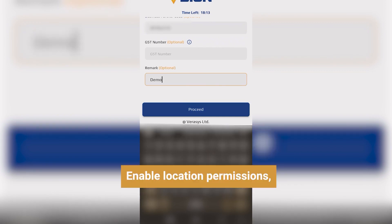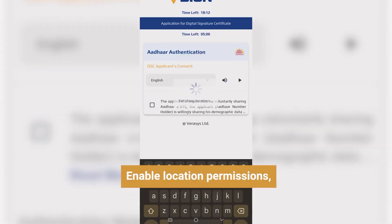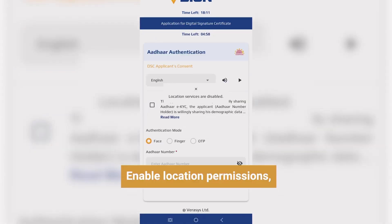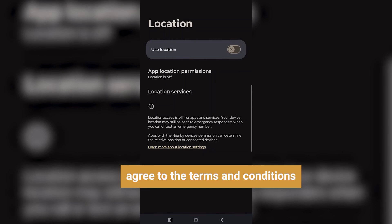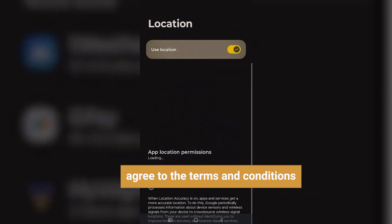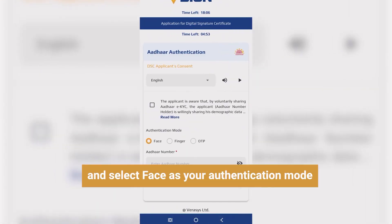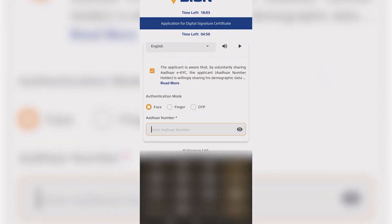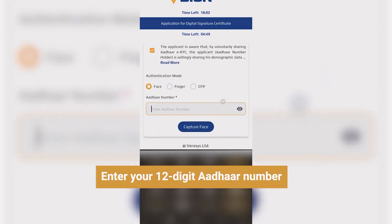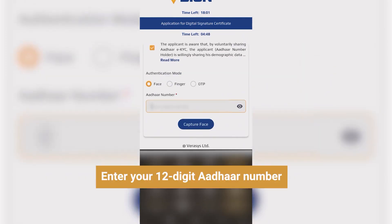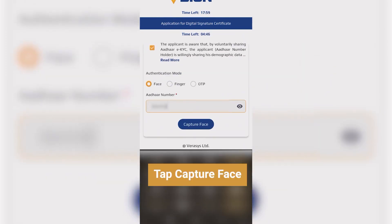Next, enable location permissions and select Face as your authentication mode. Then enter your 12-digit Aadhaar number and tap Capture Face.